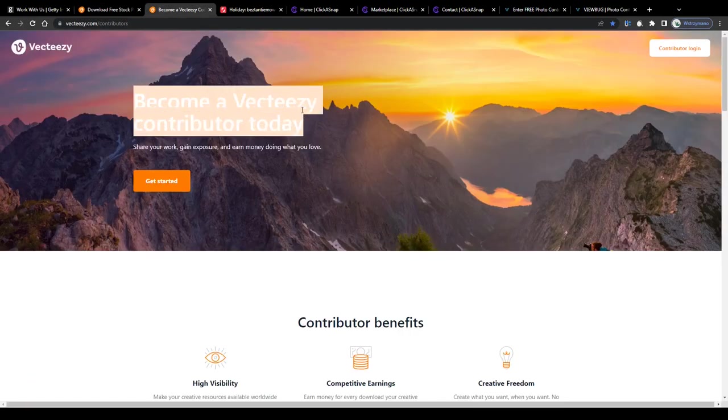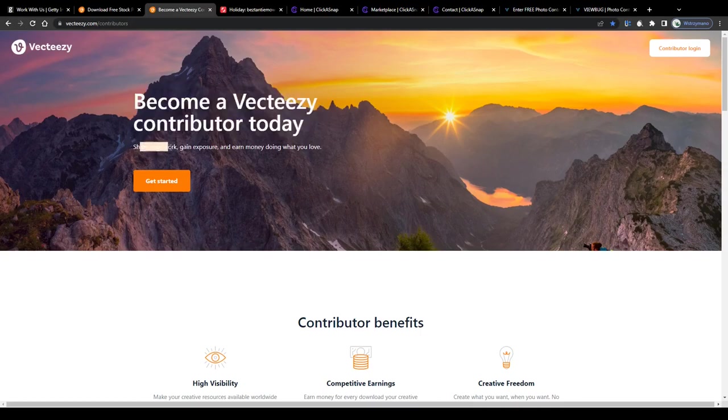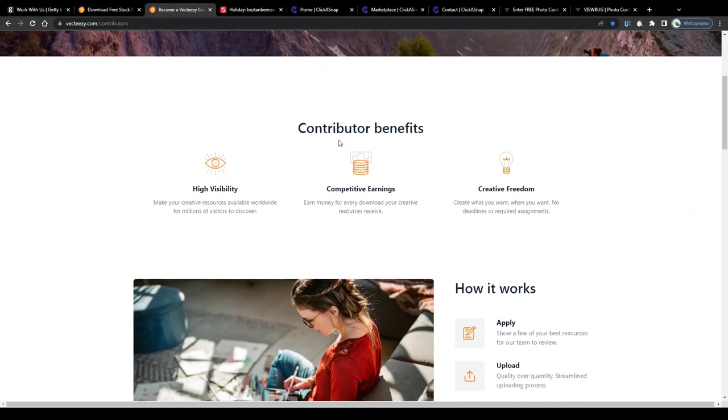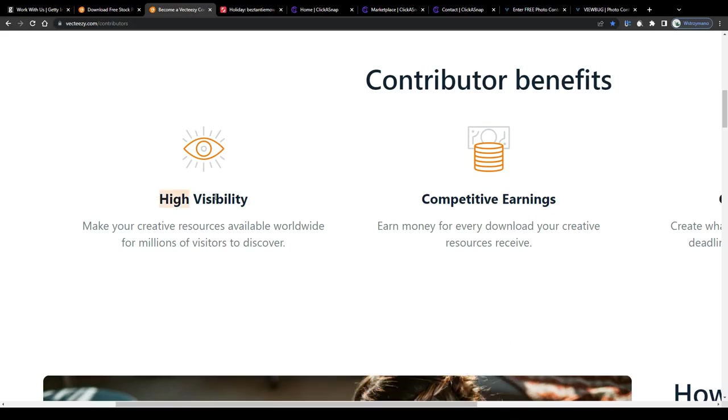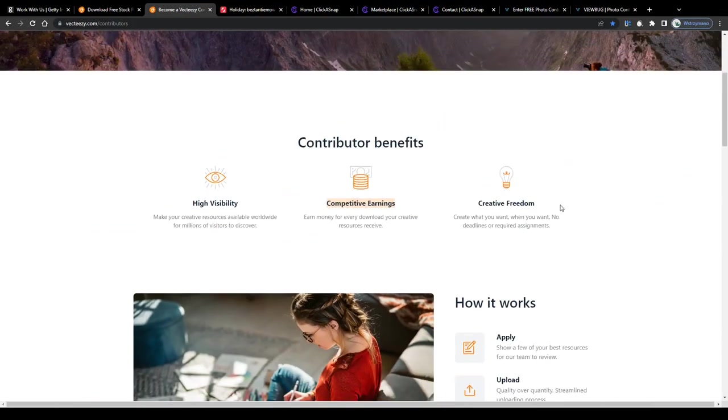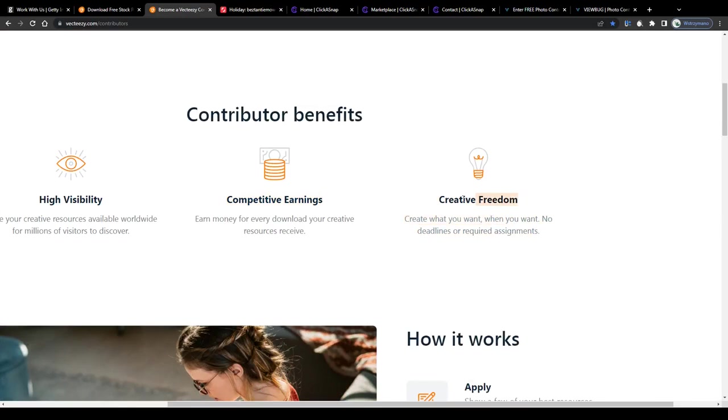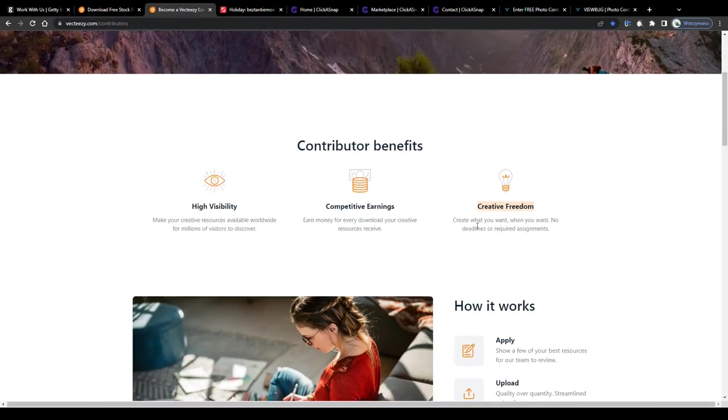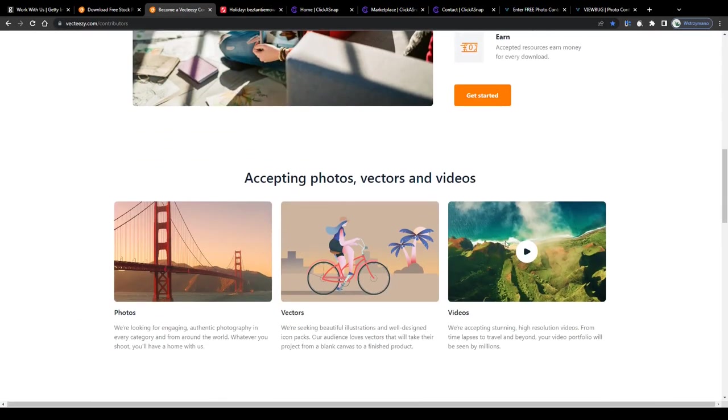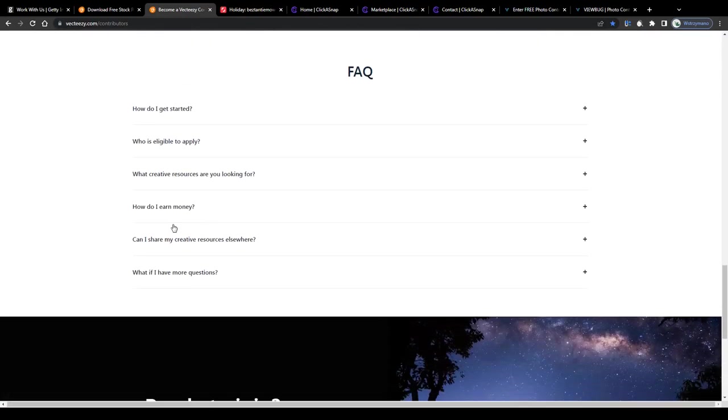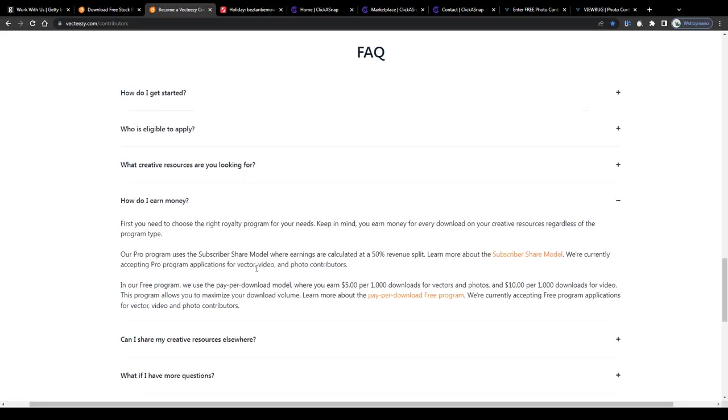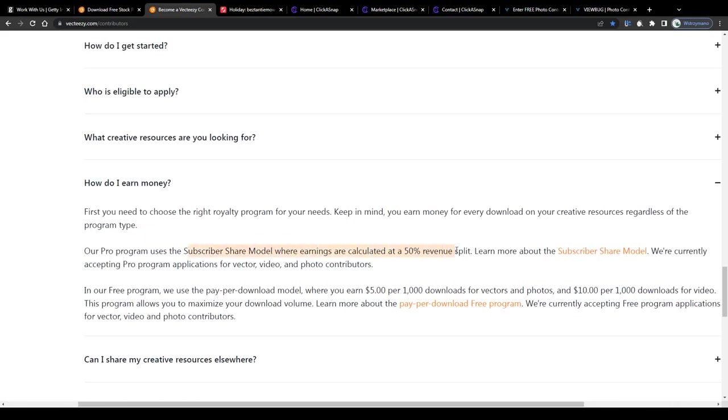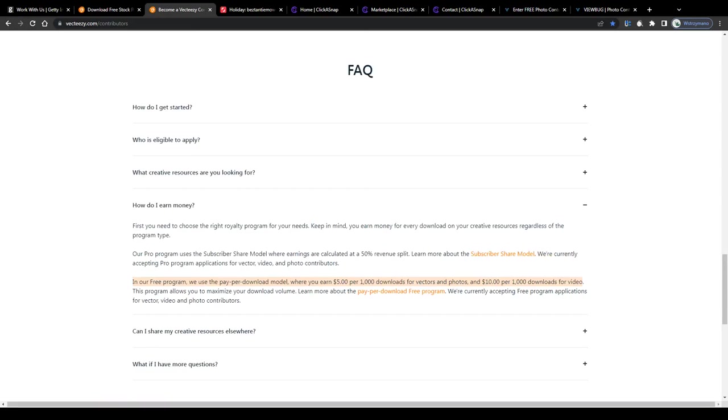Become a VectEasy contributor today, share your work, gain exposure and earn money doing what you love. This is it, turn your passion into profit, this stock photo site for instance VectEasy will give you the opportunity to benefit from a high visibility, make your creative resources available for download from millions of visitors worldwide, from competitive payment rates and the freedom to work whenever and how much or how little you want. VectEasy offers two different payment models, one that calculates earnings at the 50% revenue split, for example when a visitor with a paid subscription purchases one of your published creative resources from the marketplace and in addition to that a pay per download model, where you earn 5 bucks per 1000 downloads for vectors and photos and 10 dollars per 1000 downloads for videos.